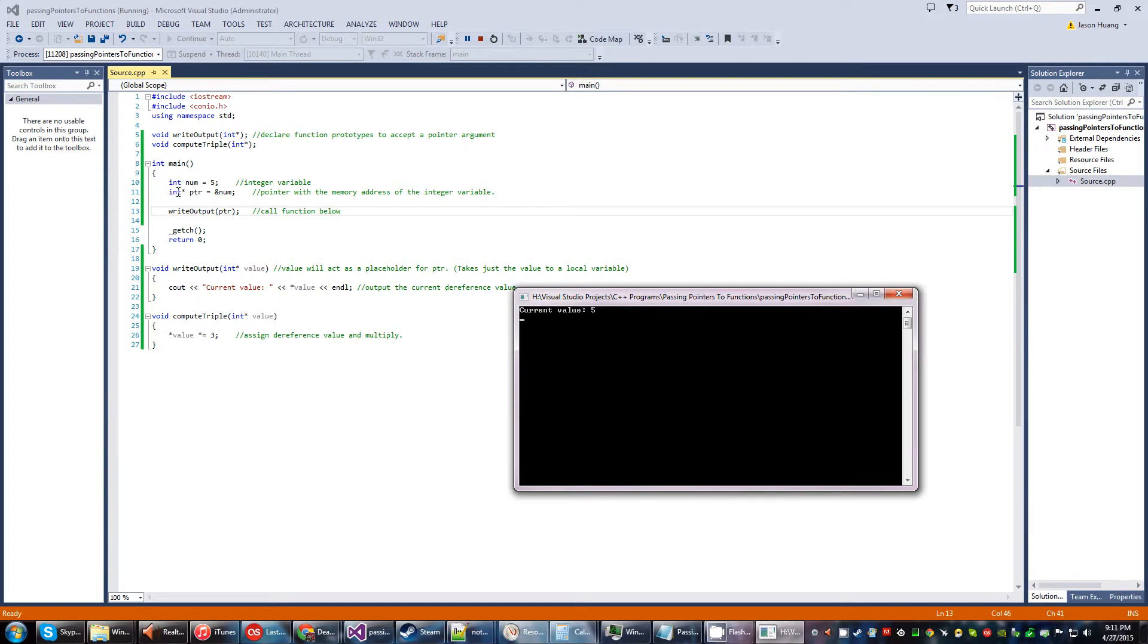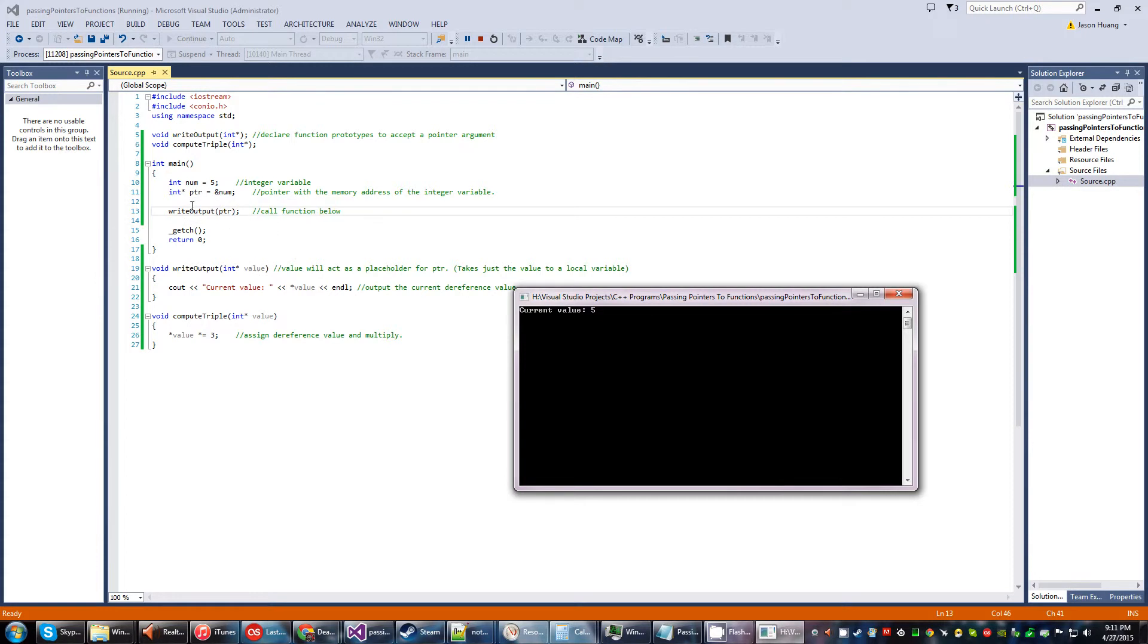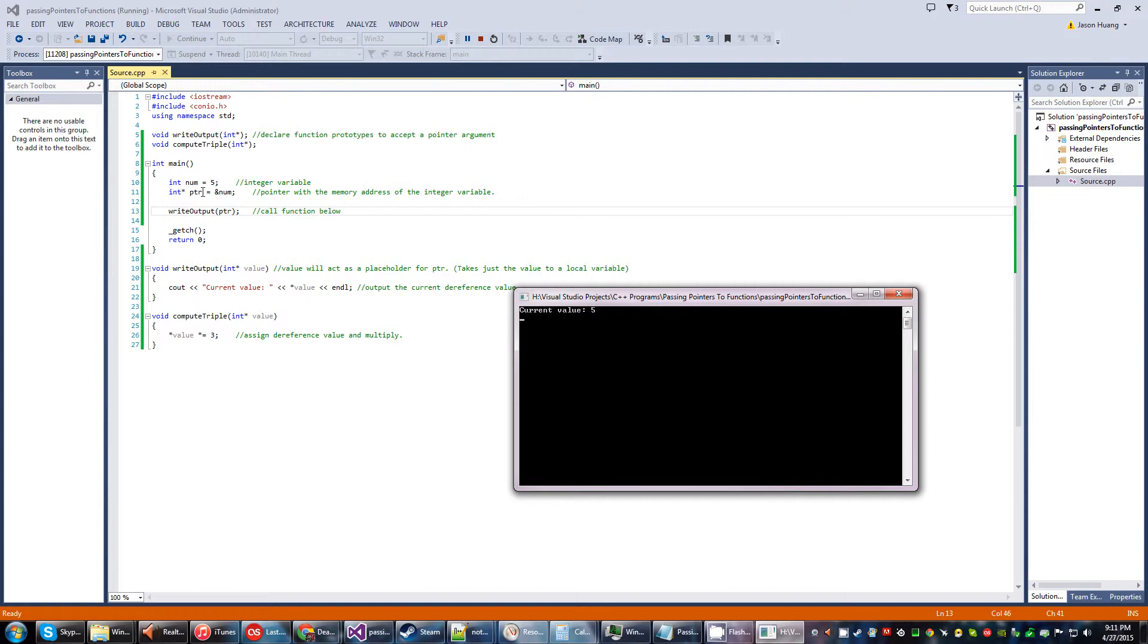This pointer will go look into the memory address. We'll assign it to the memory address. Then as soon as we do output, C now value is going to take the value of PTR up here